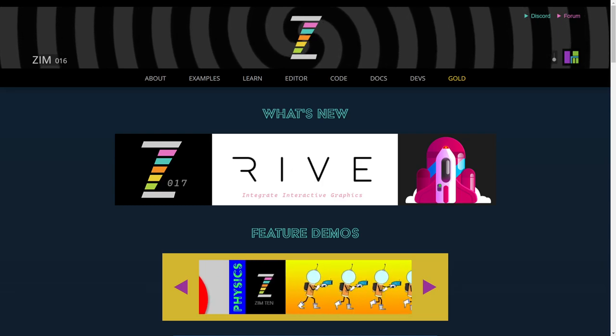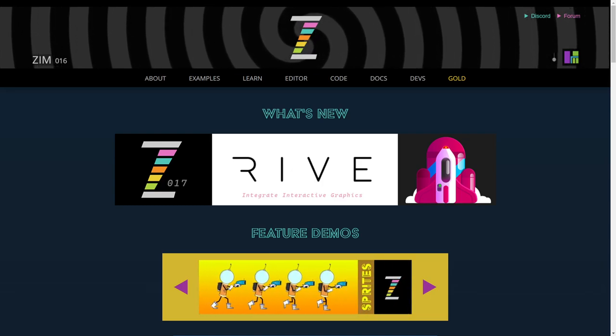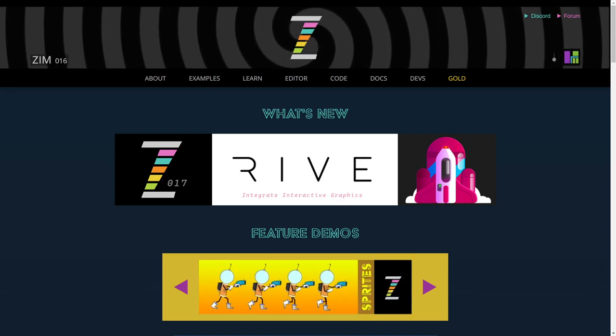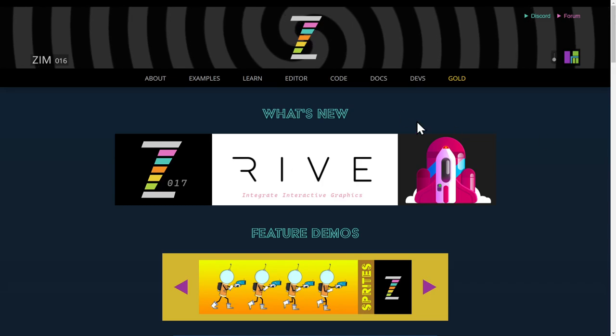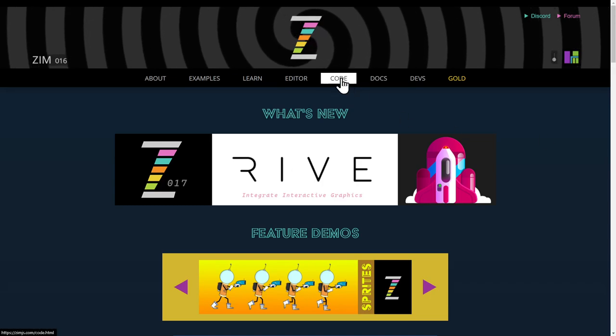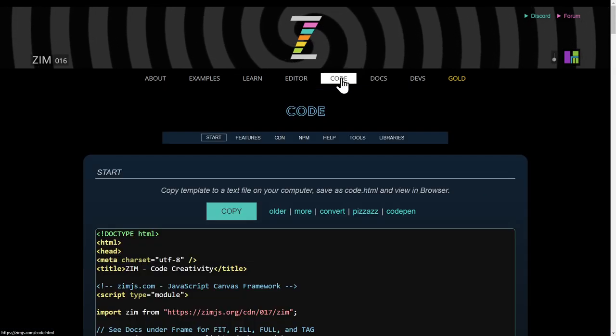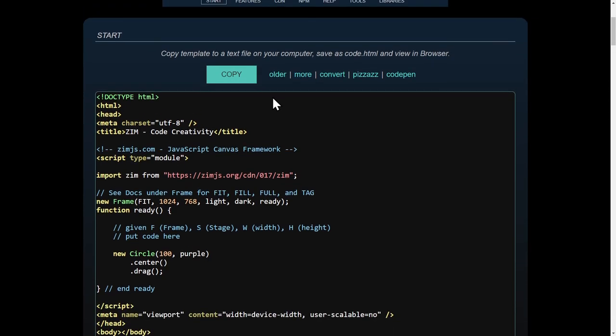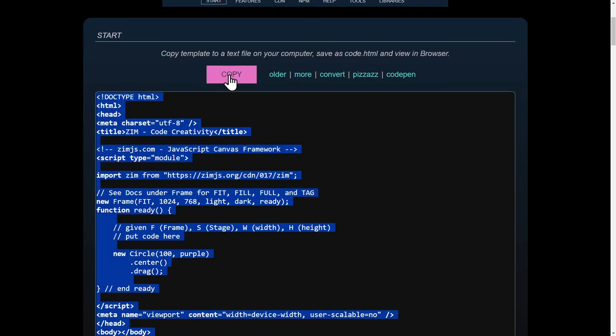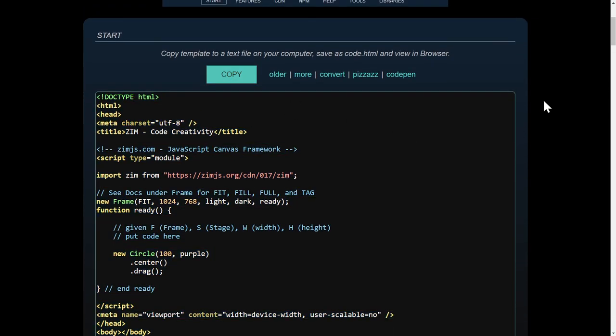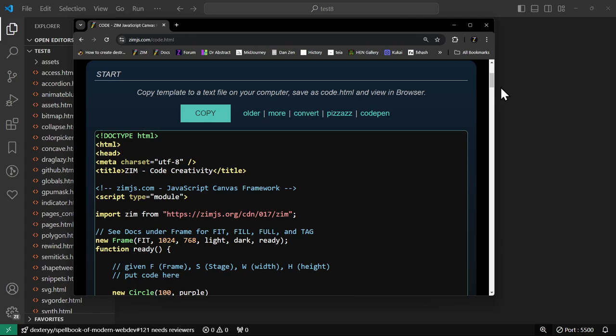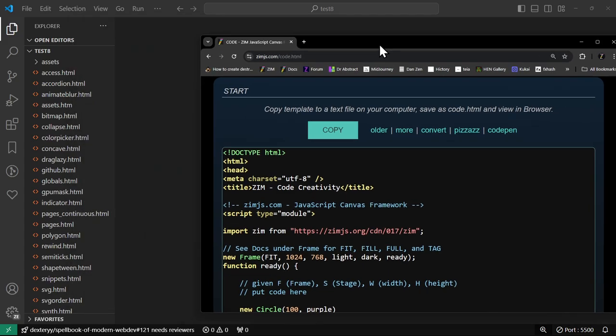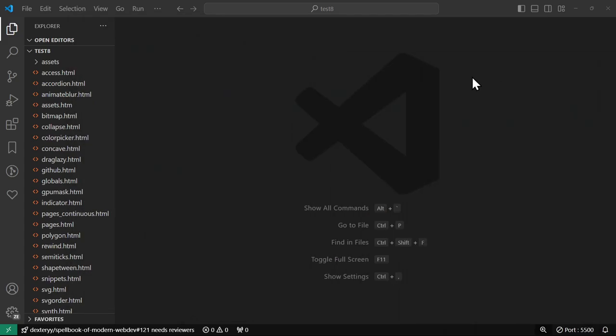So we will go to the Zim site at zimjs.com, press on code here, and there's our template, and we hit copy. We'll drop our browser down and we've got VS Code underneath here.